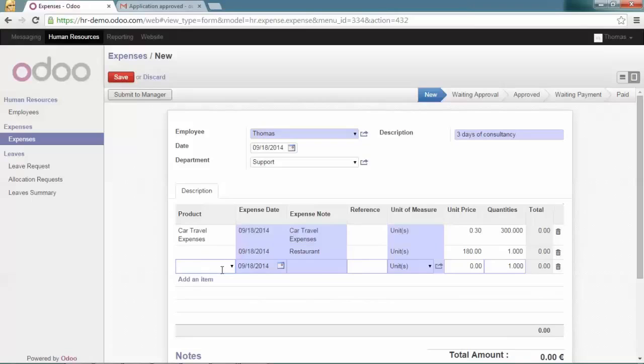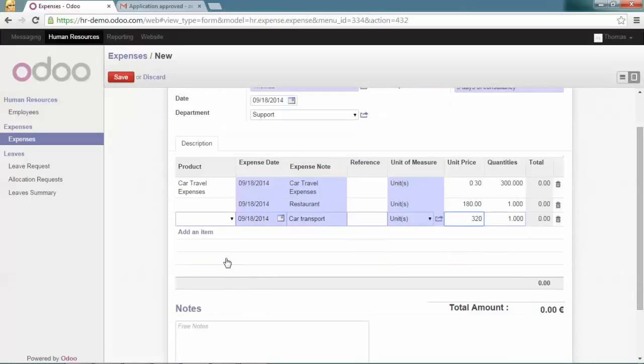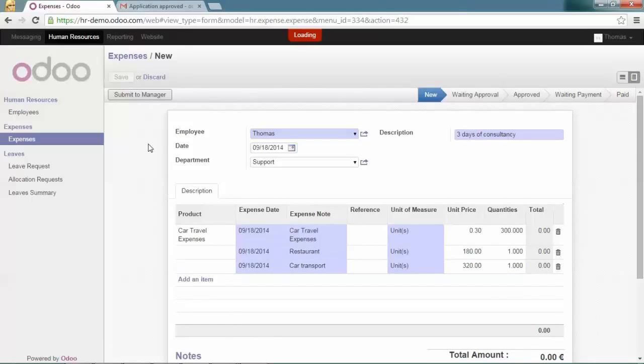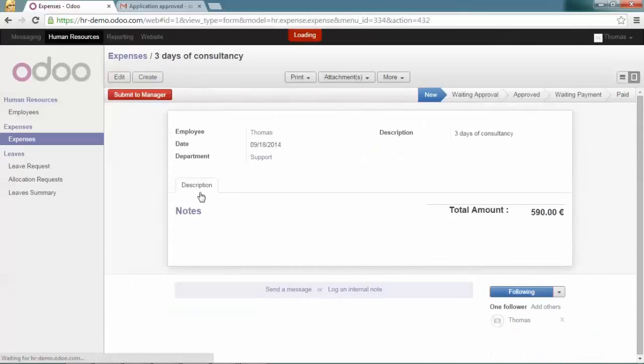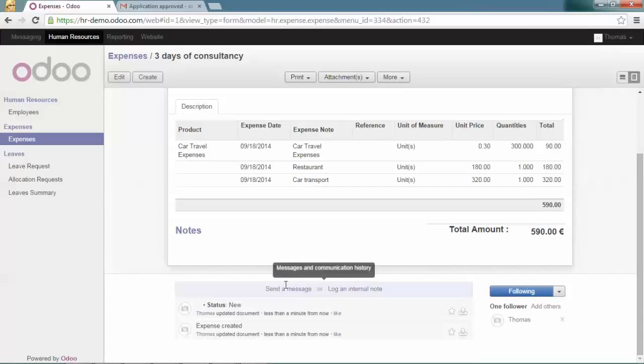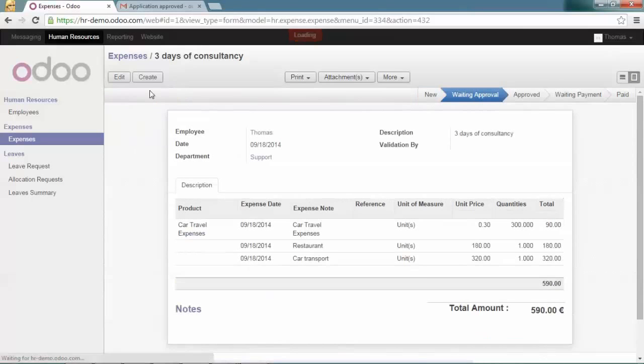Put a last line for other car transport for an amount of €220. Save this expense sheet, attach the justification if needed, and submit it to your manager.